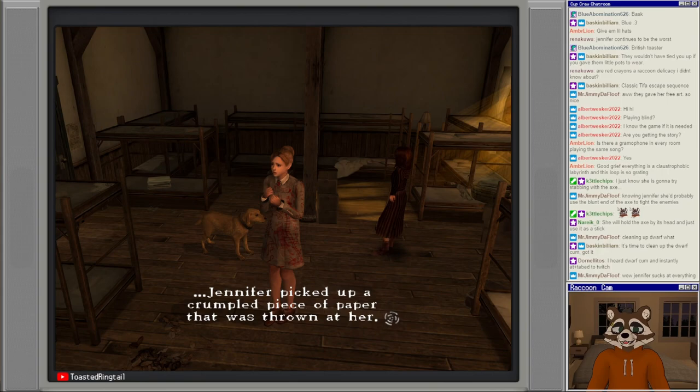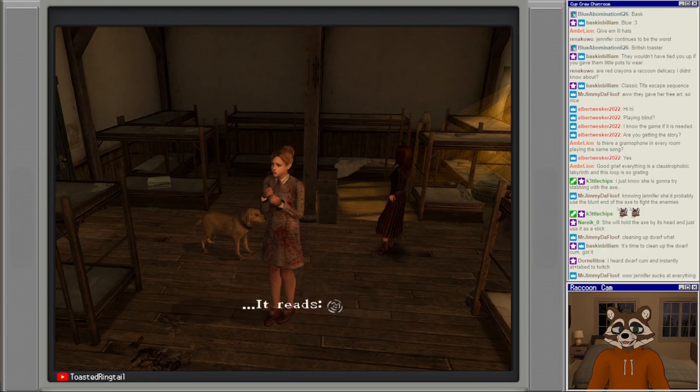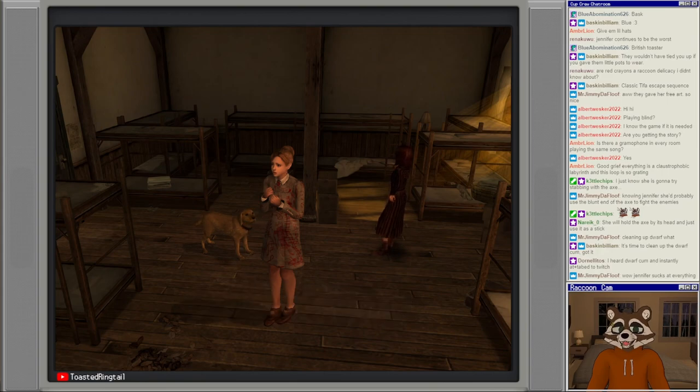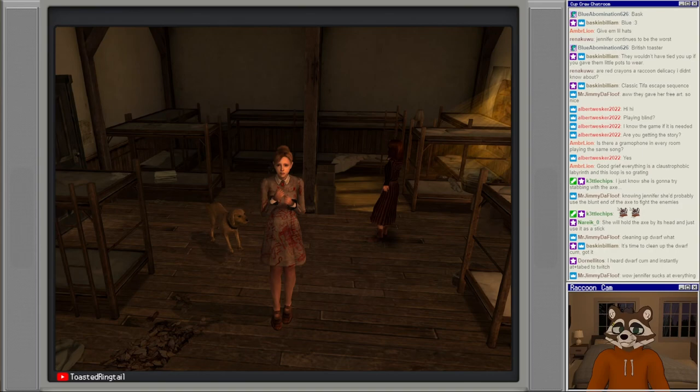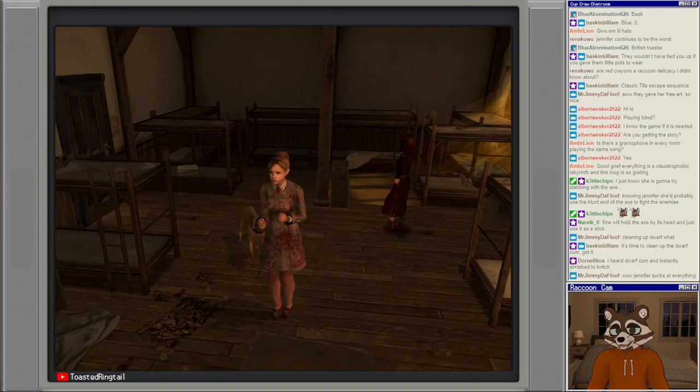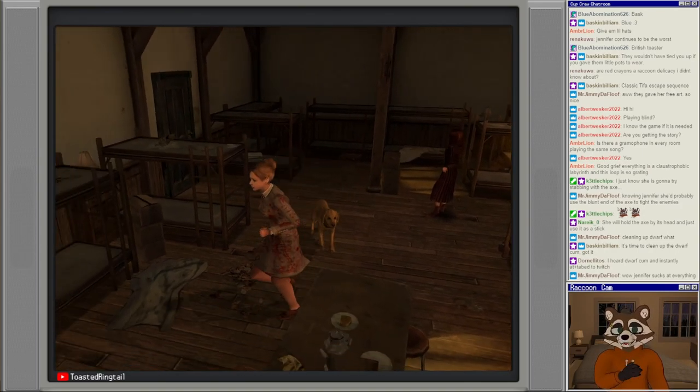Jennifer picked up a crumpled piece of paper that was thrown at her. It reads: apologize by dying. Okay I guess I will, sheesh.